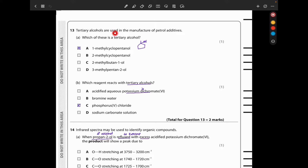In question 13, which of these is a tertiary alcohol? A tertiary alcohol has a carbon with OH attached to 3 other carbons. The first option has OH on carbon 1 — primary. 2-methylbutan-1-ol also has OH on carbon 1. 3-methylpentan-2-ol has OH on carbon 2 — secondary. 1-methylcyclopentanol is already tertiary, so the answer is A.